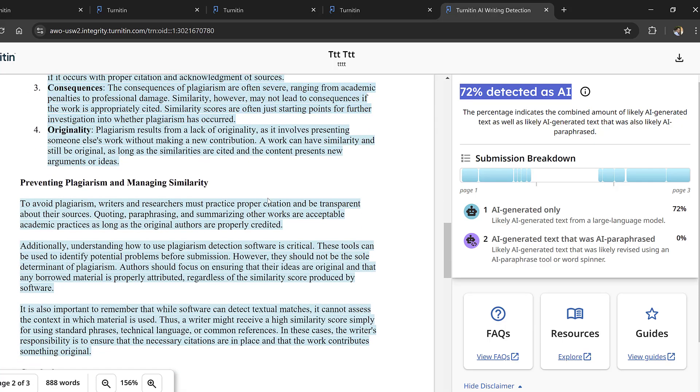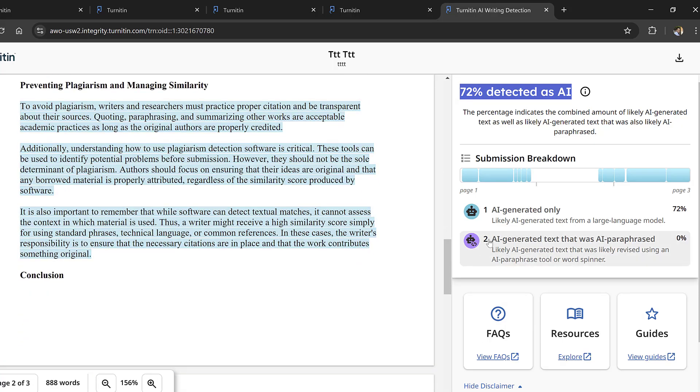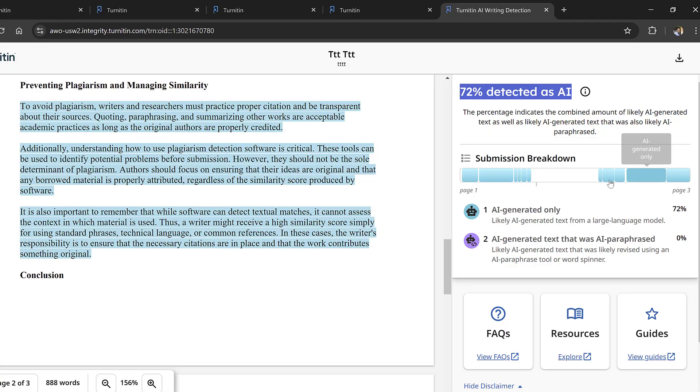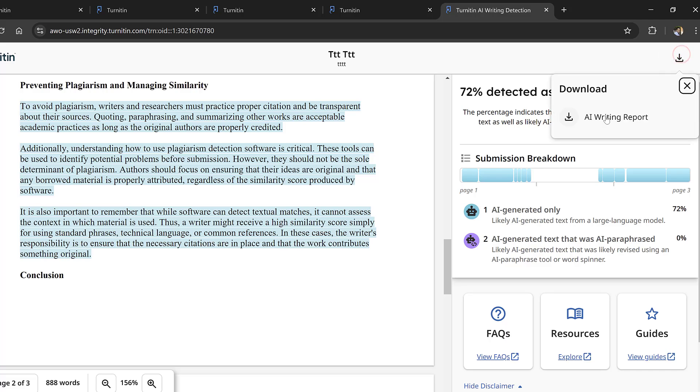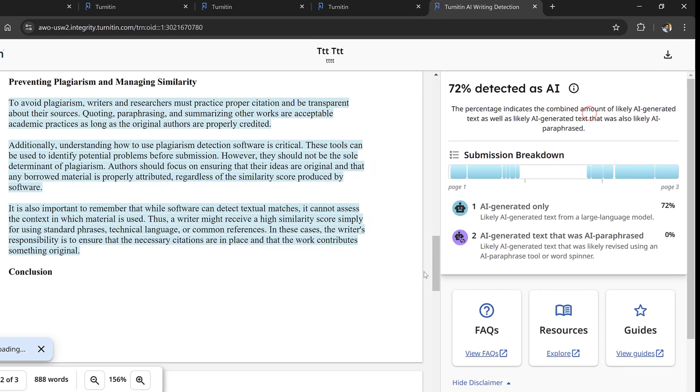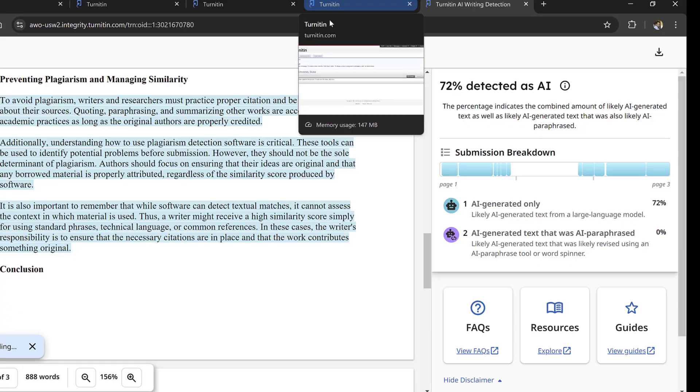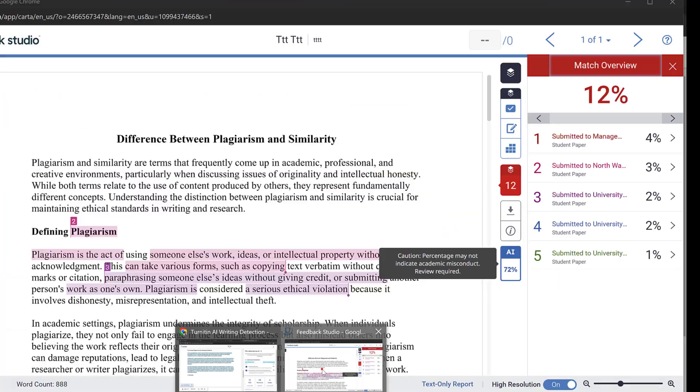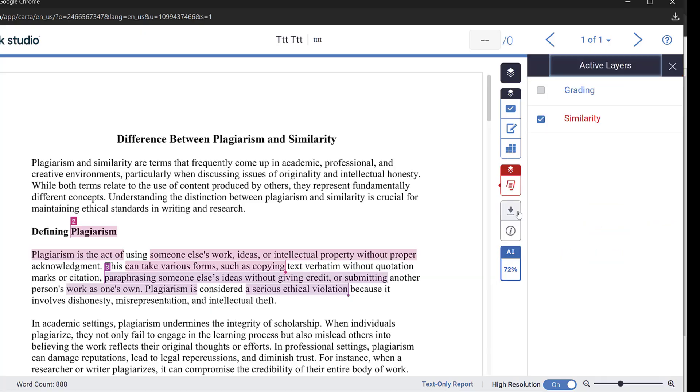Anyways this is how we can read the AI report. So this is AI generated only and AI generated text. I can just download this report here and download the AI writing report. I can also download the other report which is just this one. So if I want to download this report I could just go to this icon here you see and click.